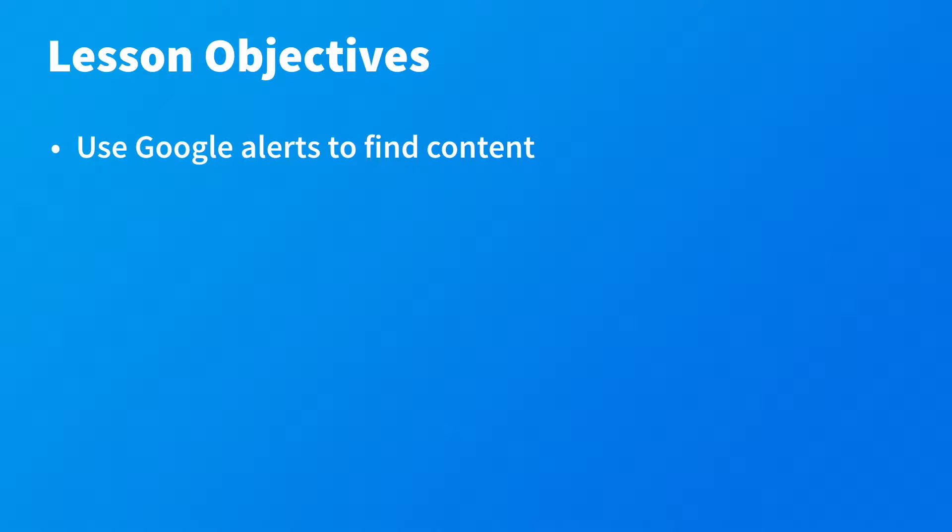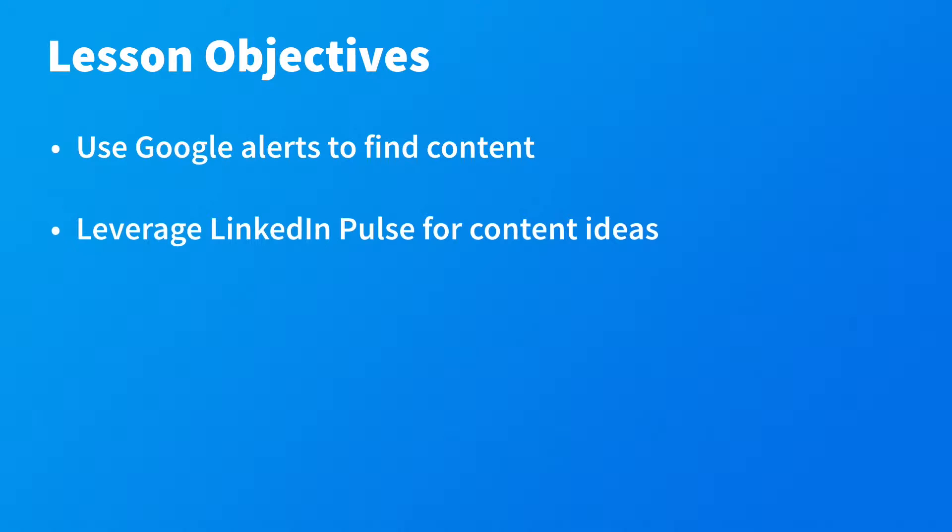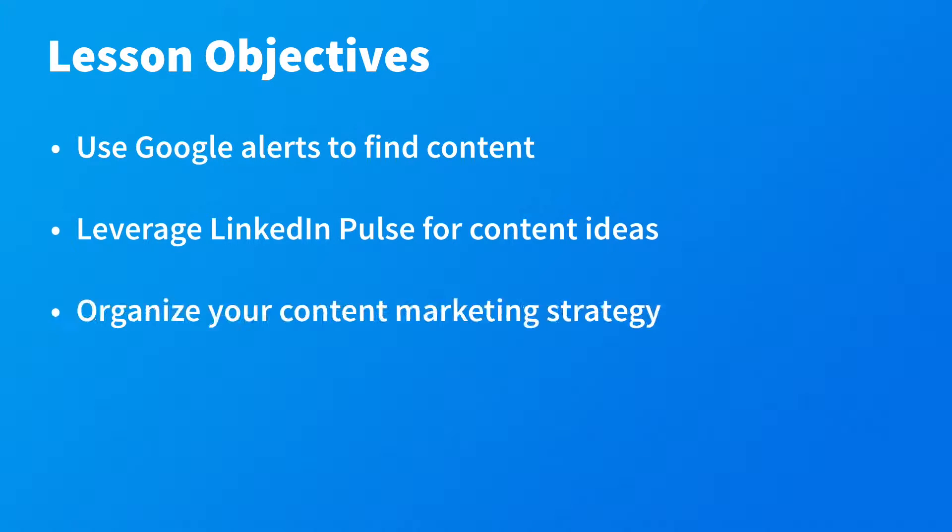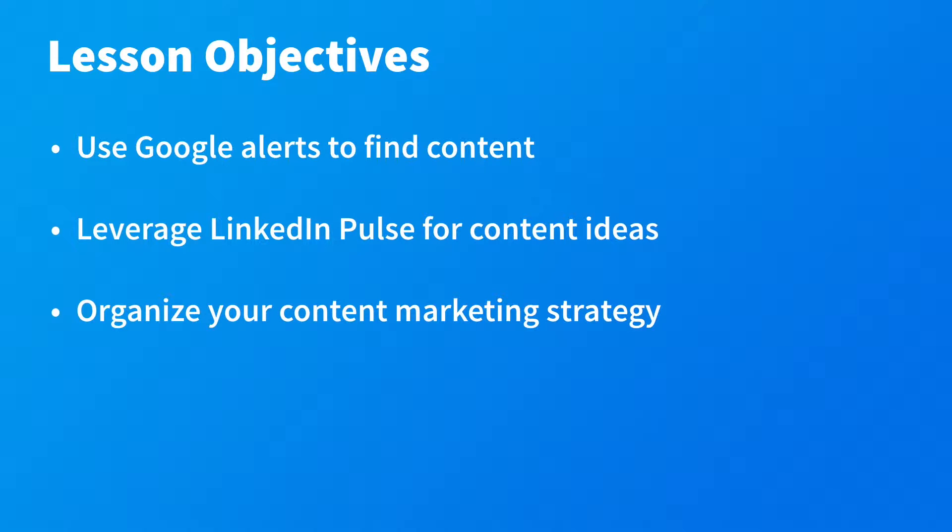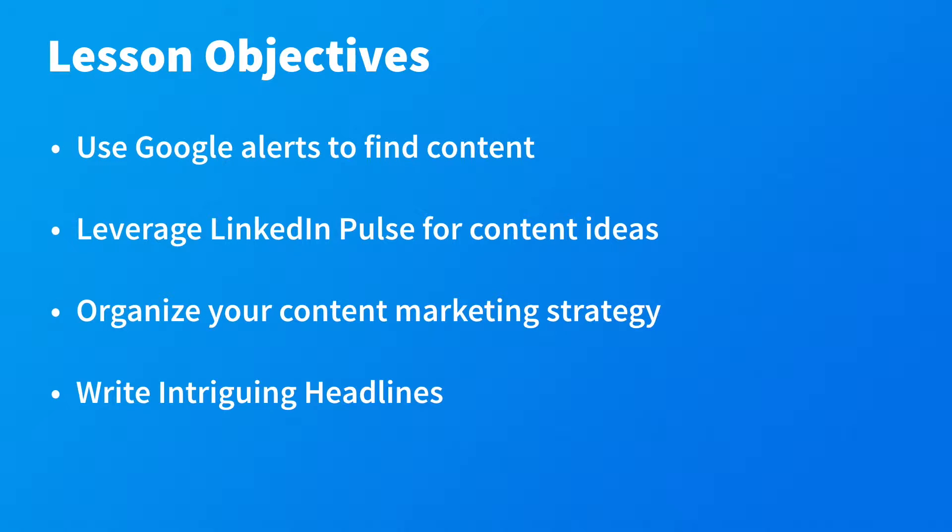Today we're going to talk about different ways you can find content such as using Google Alerts, and we're going to talk about how to use LinkedIn itself for content ideas to see what's popular on LinkedIn. We're going to share with you how to organize your content marketing strategy. One of the things we do for our clients is set up a monthly calendar of the content we're going to be putting out on LinkedIn so we know for the next month exactly what's happening and where.